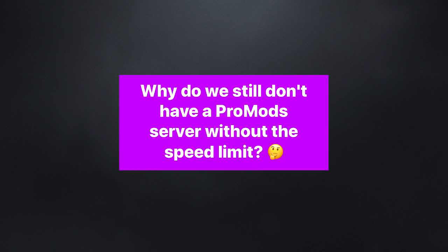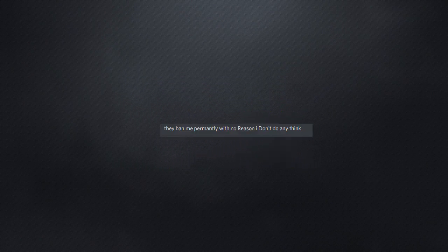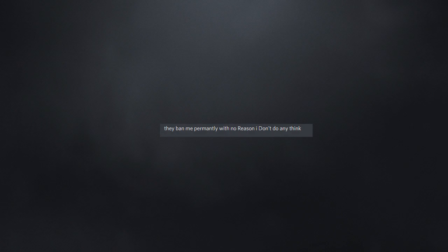Why do we still don't have a Pro Mod server without the speed limit? You know, I have no idea. They ban me permanently. With no reason. I don't do anything. I can tell.